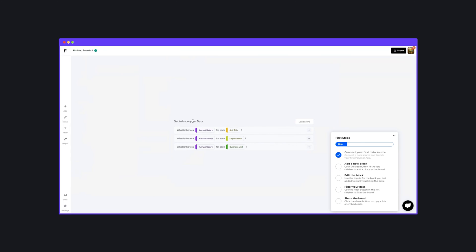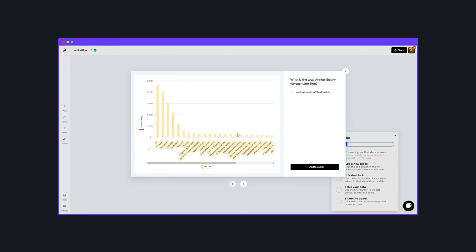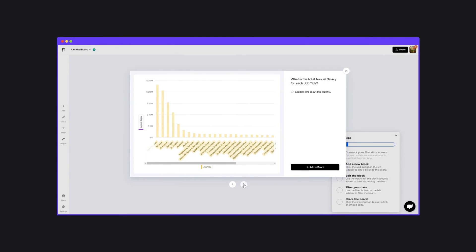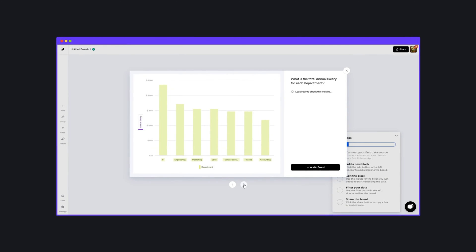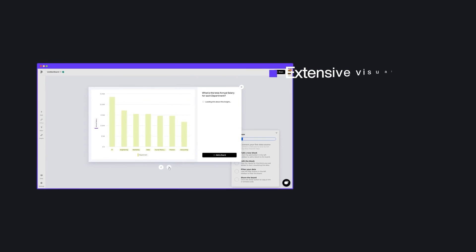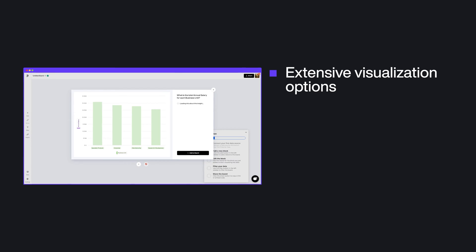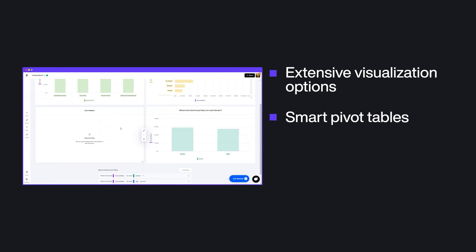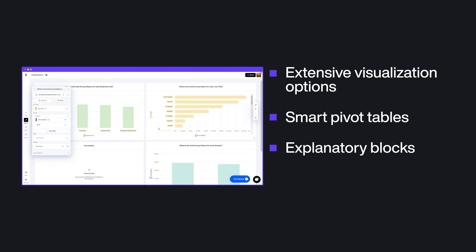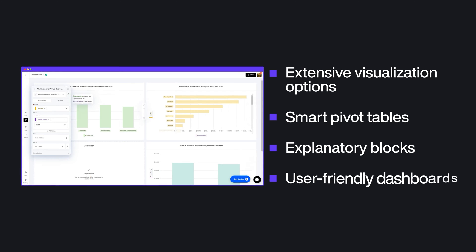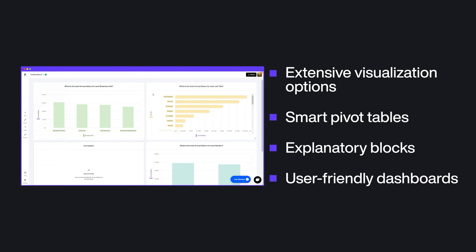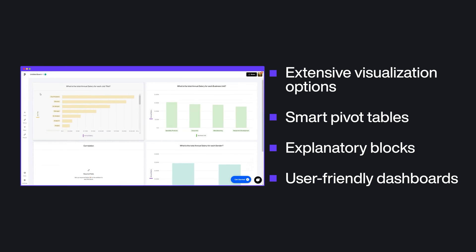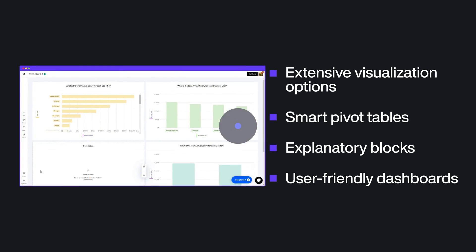Simply upload your data and it'll give you an opportunity to customize everything to fit your needs. Extensive visualization options, smart pivot tables, explanatory blocks, and user-friendly dashboards are just some of the great functions available on Polymer.